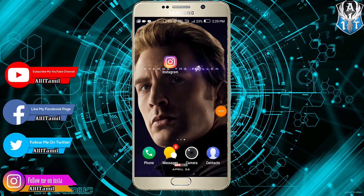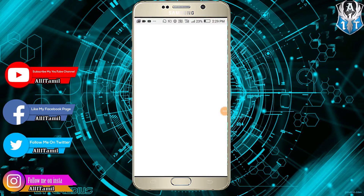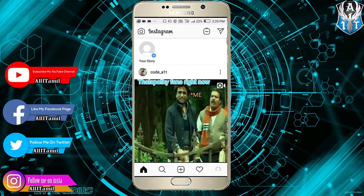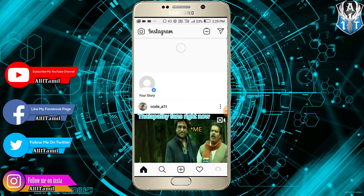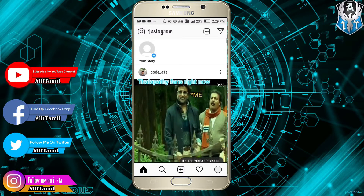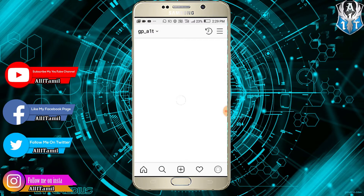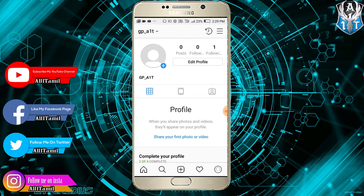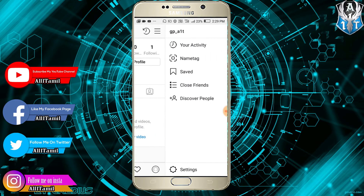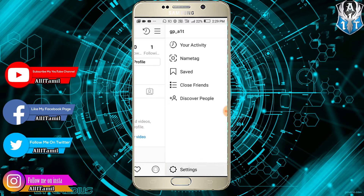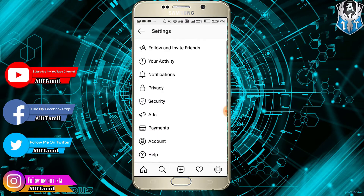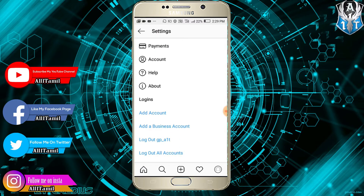Now go to Instagram and navigate to the link to access your account. Check the account, visit the profile, then go to the left side where you will find the Settings option — select it.